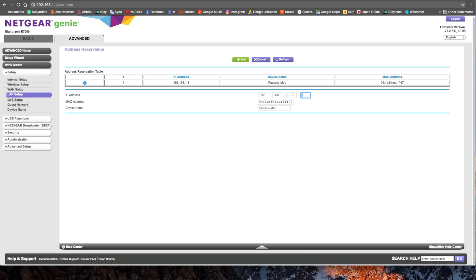The IP address you can enter is between 2 and 253. Don't go lower, don't go higher, and don't pick an address which is already on your network. When you're done, click add.